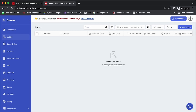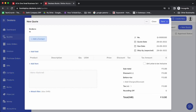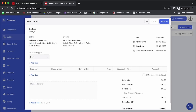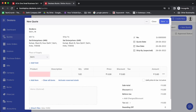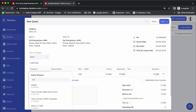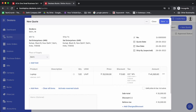Let's see this in action. Let's go to Quotes, click on your quote, select a contact, and add the product. Let's save this.